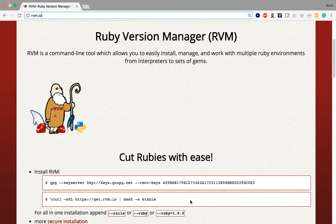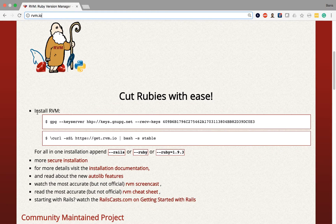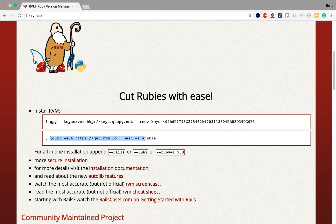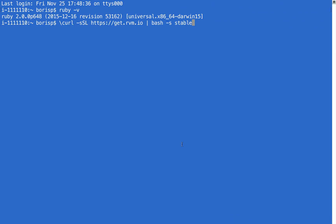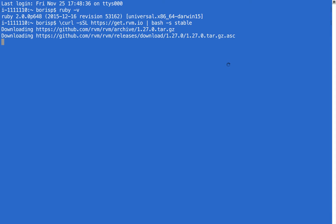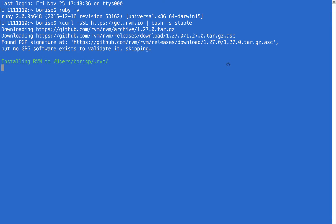On this main page, if I scroll down a bit, you'll see the Install RVM section. You can ignore the first part and just copy this line of code that begins with curl. What this is basically doing is using the command line to reach out to get.rvm.io and download the file from the terminal. So I'm going to copy this, go back to my terminal, paste the command, and press enter.